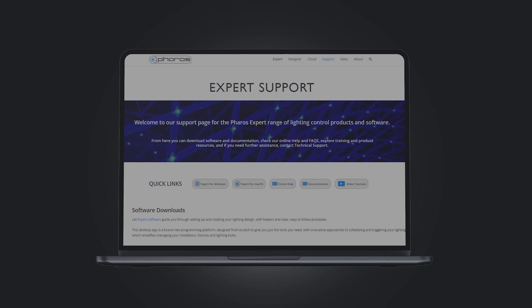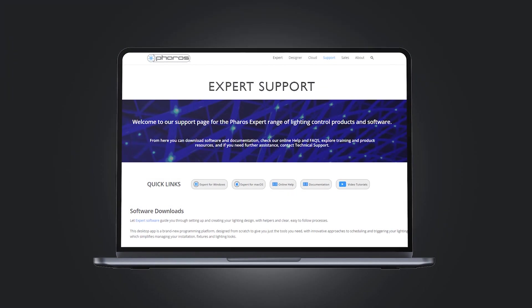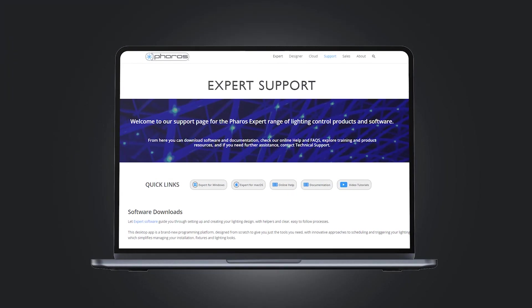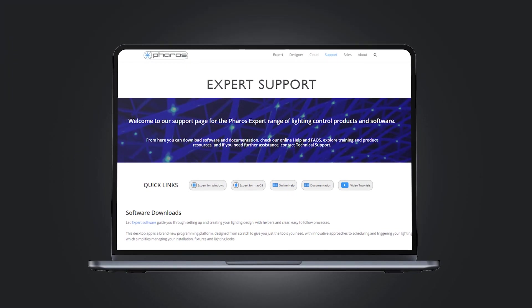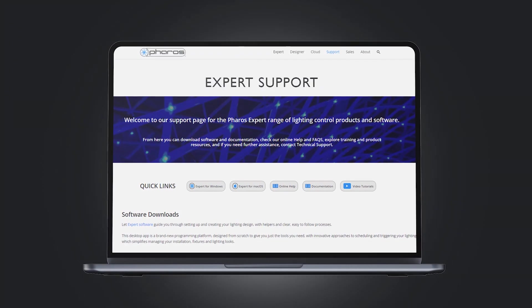If you haven't already, now is a good time to install the Expert software, available for free from pharoscontrols.com.